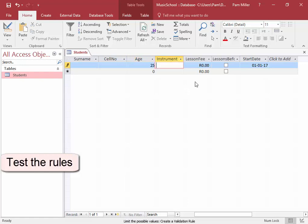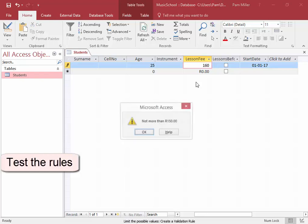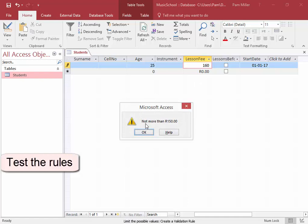Lesson fee had to be a value less than 150. I will enter 160. Now, there's my validation text.